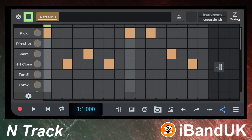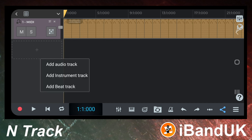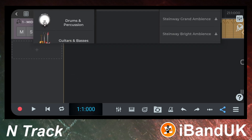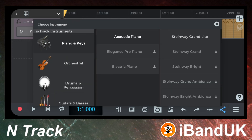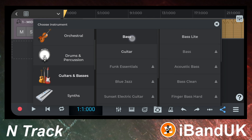At the top left of the screen tap on the X icon. Now let's add a midi bass guitar track. At the top left of the screen just below the drum track tap on the plus icon. Then tap on add instrument track on the pop-up menu. Tap on guitars and basses on the pop-up menu. Tap on bass. Then tap on bass light.